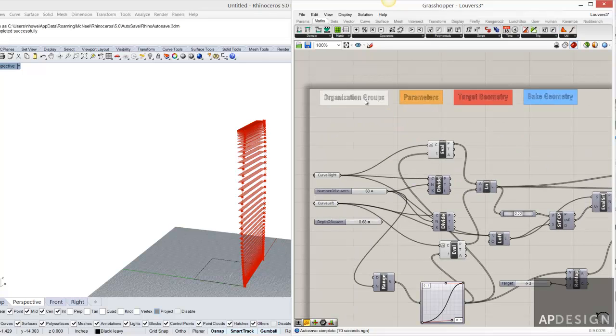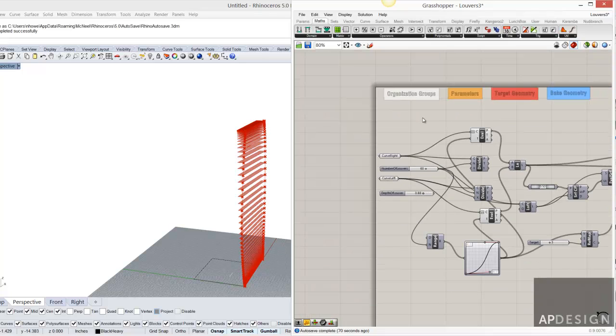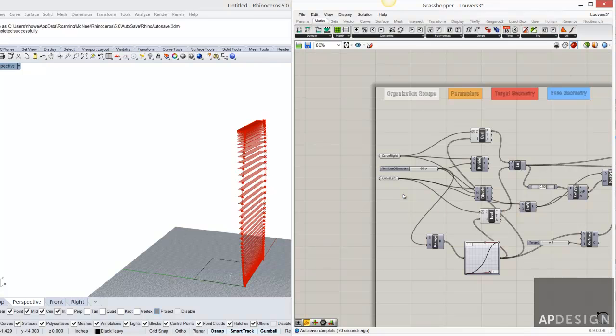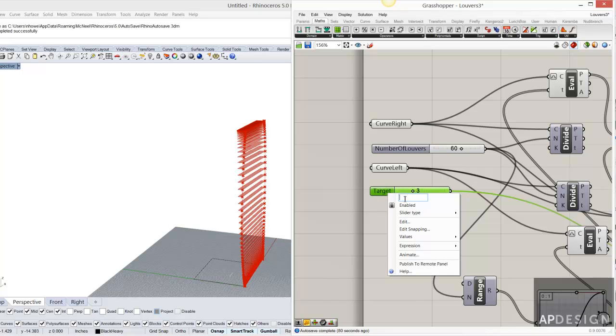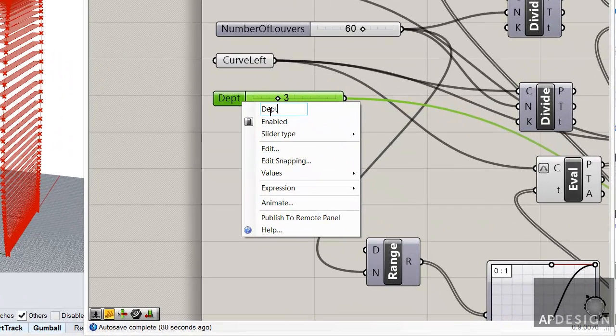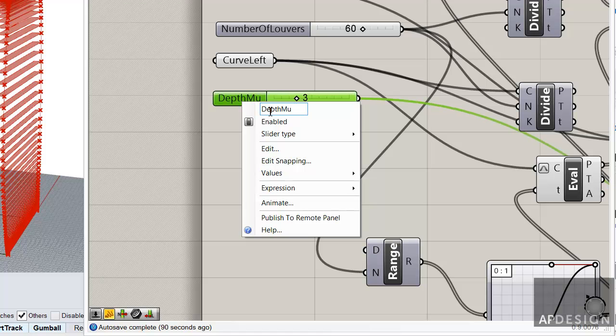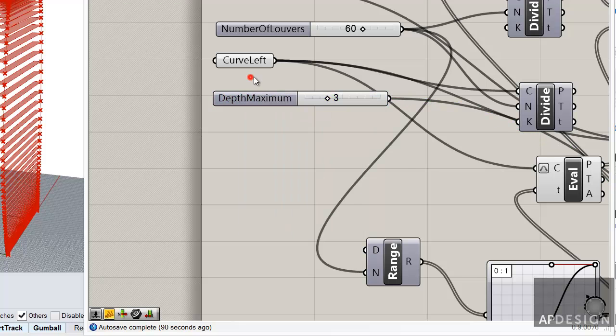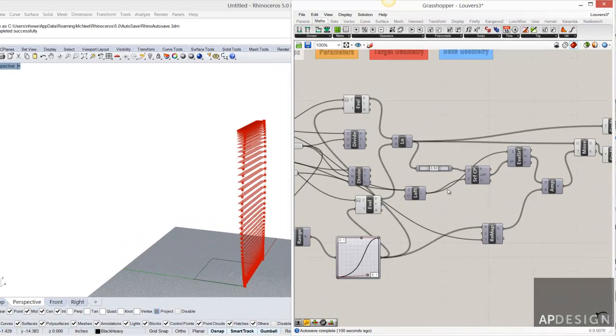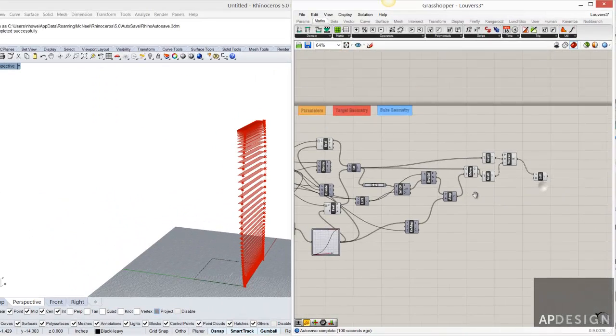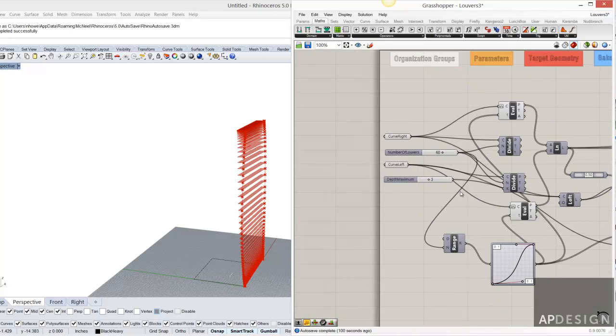So here we have organizational groups. And so for parameters, let's just kind of take a look at that. I have a few parameters. This is, I think this is like depth multiplier, or depth maximum. Alright, so the first thing would be to label all of your curves.